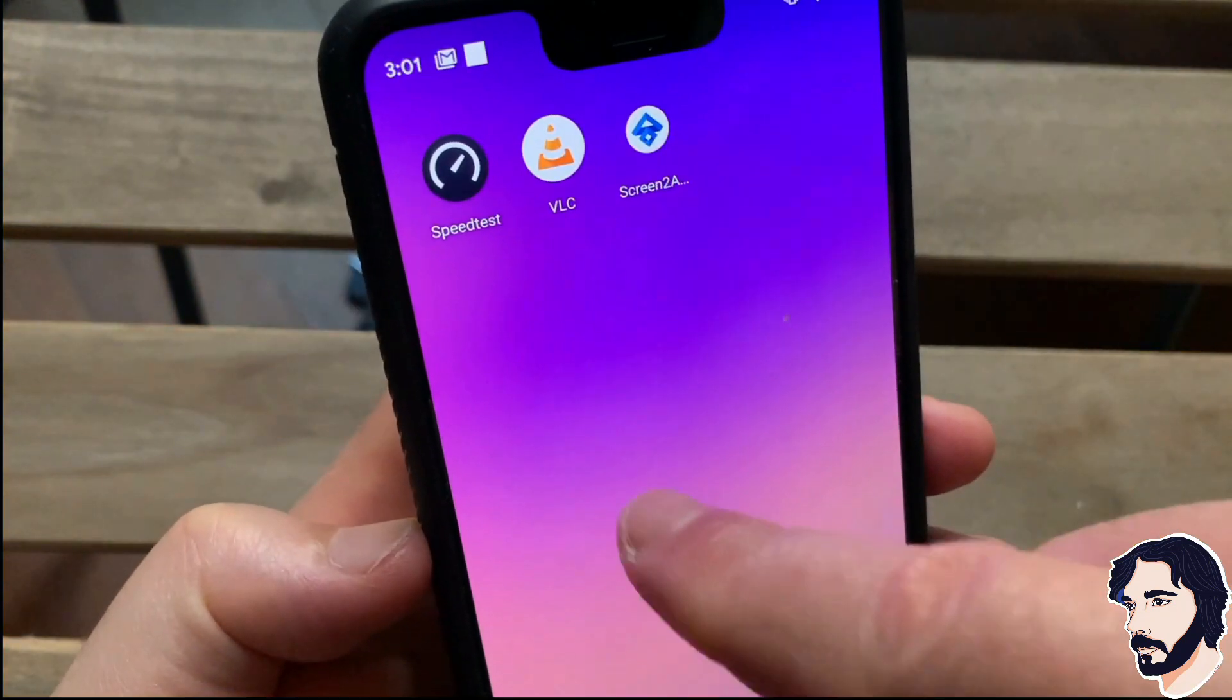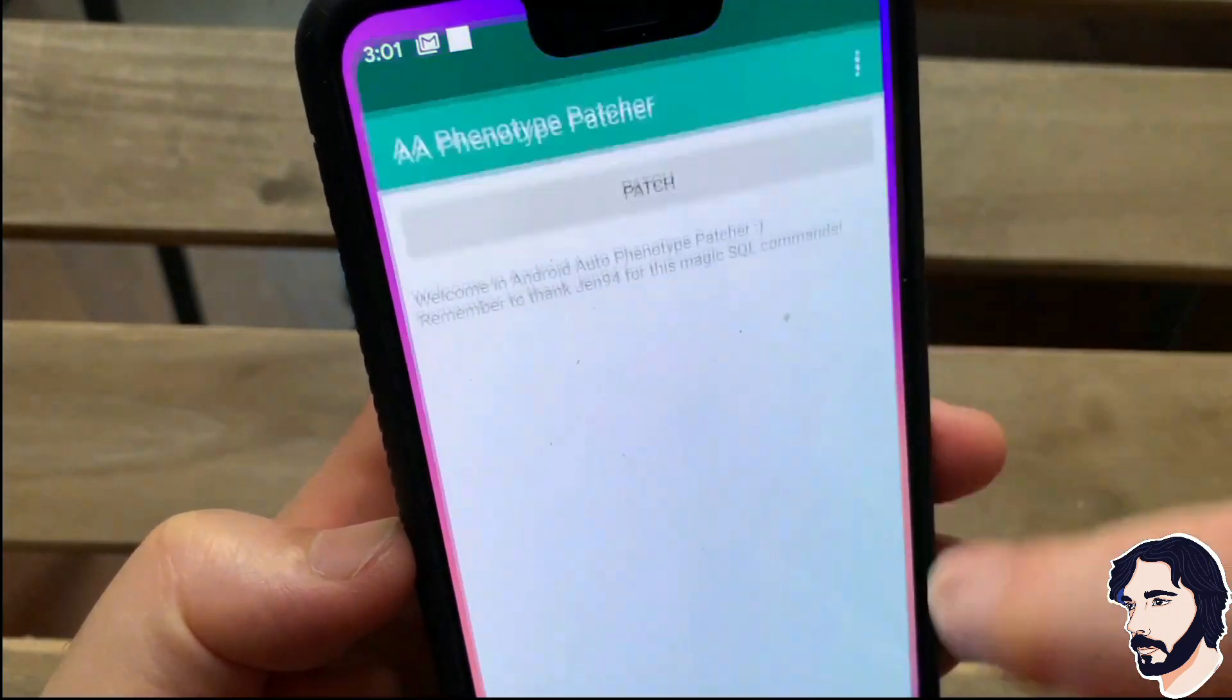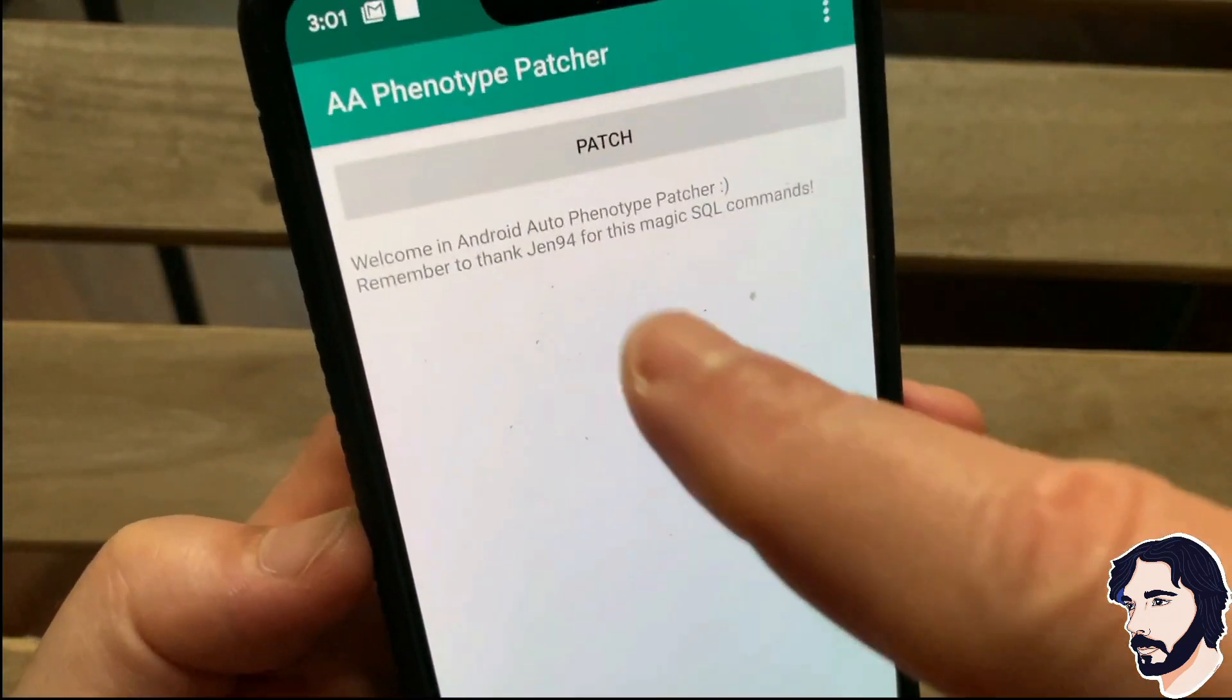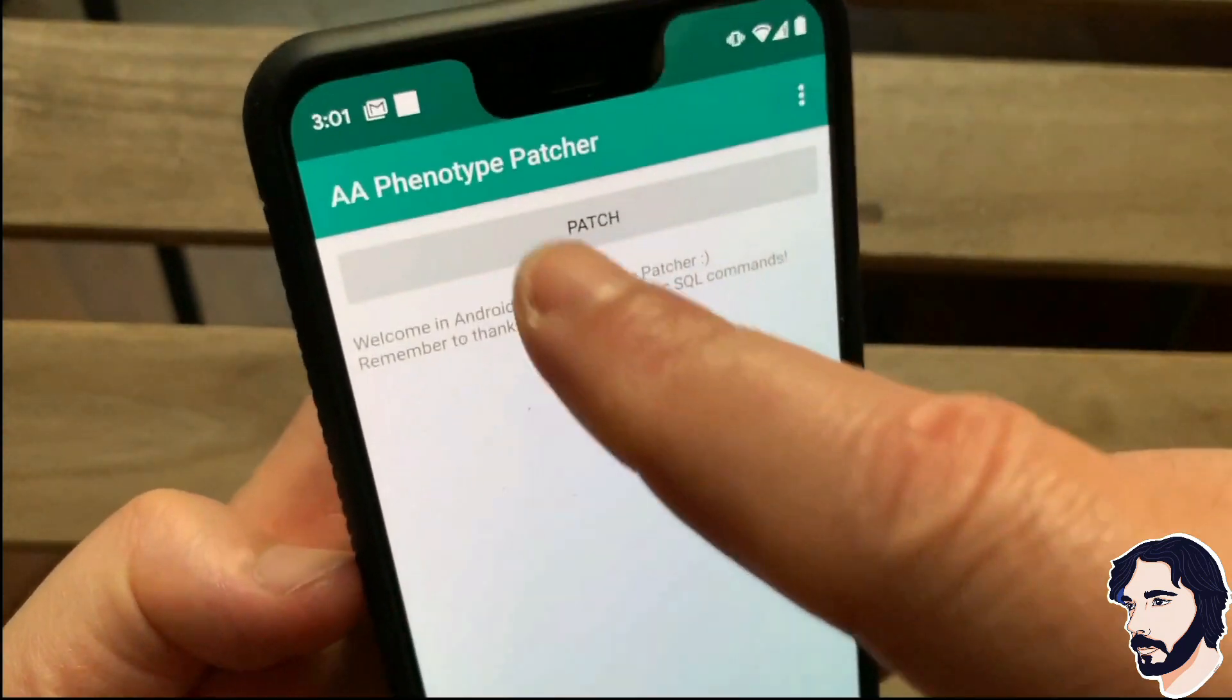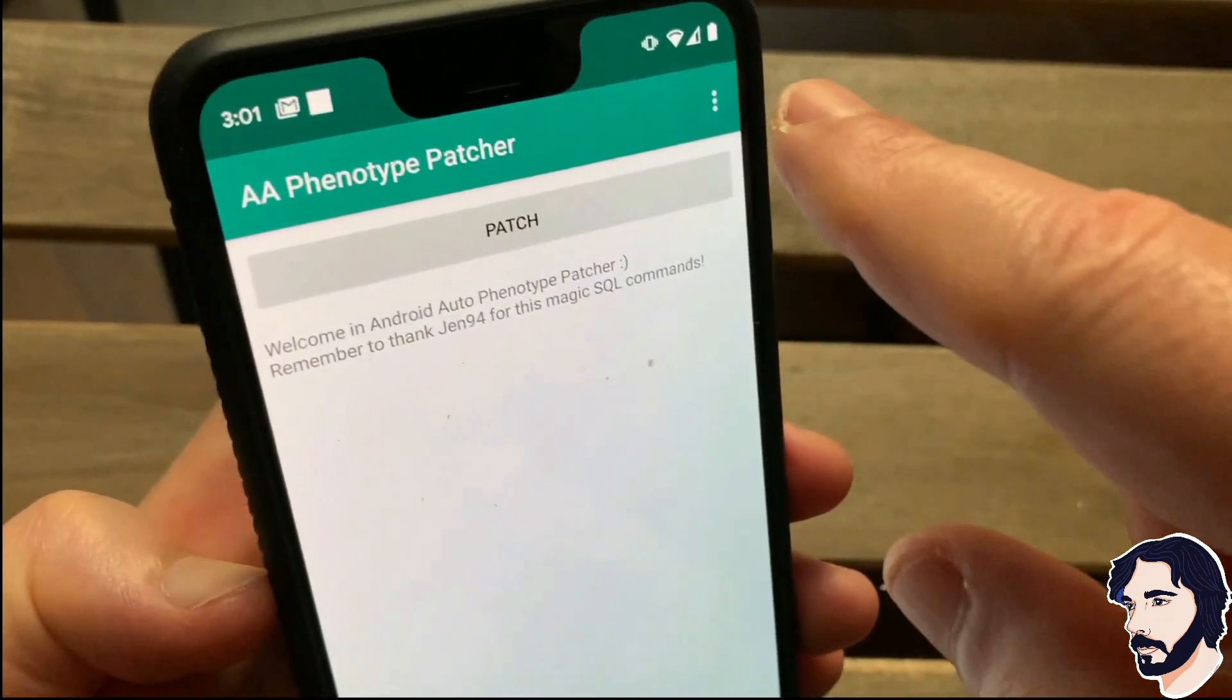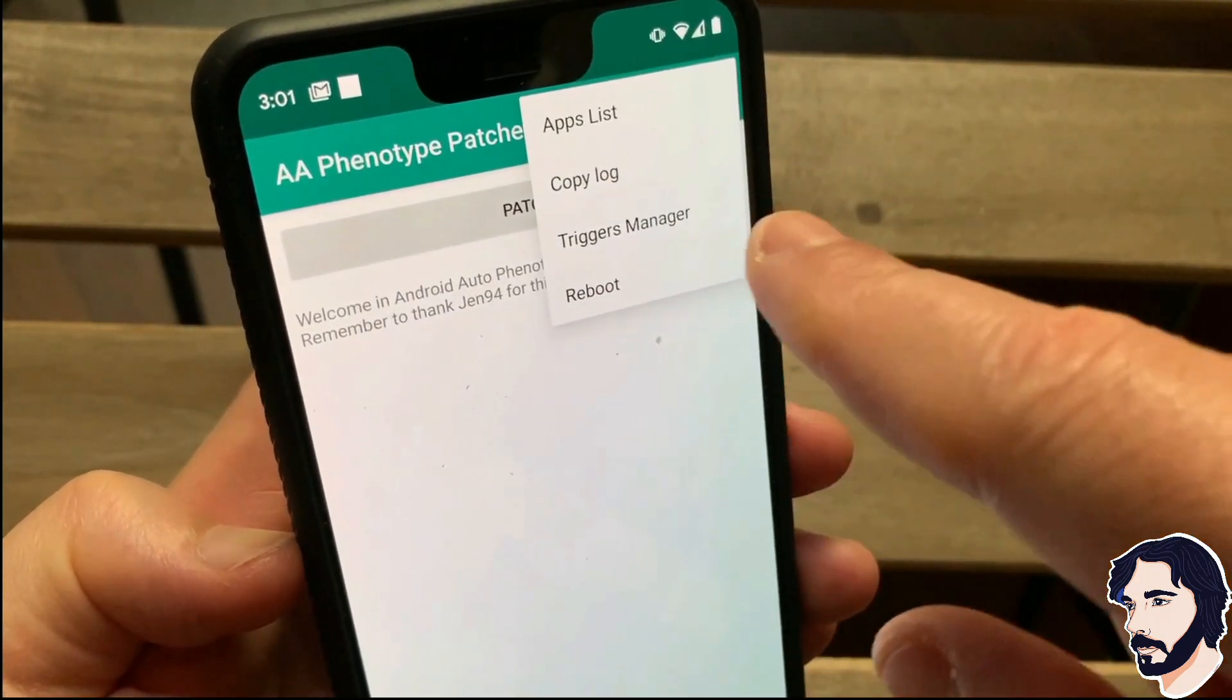Open AA Phenotype. Tap the top right button and select apps list.